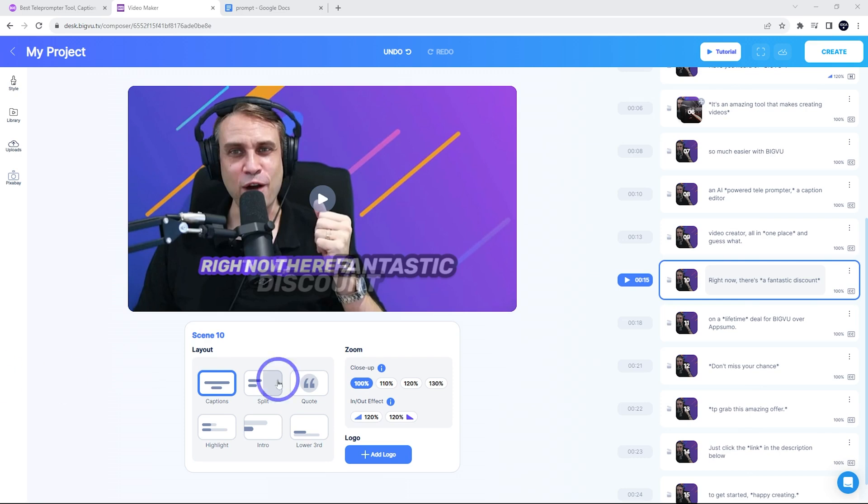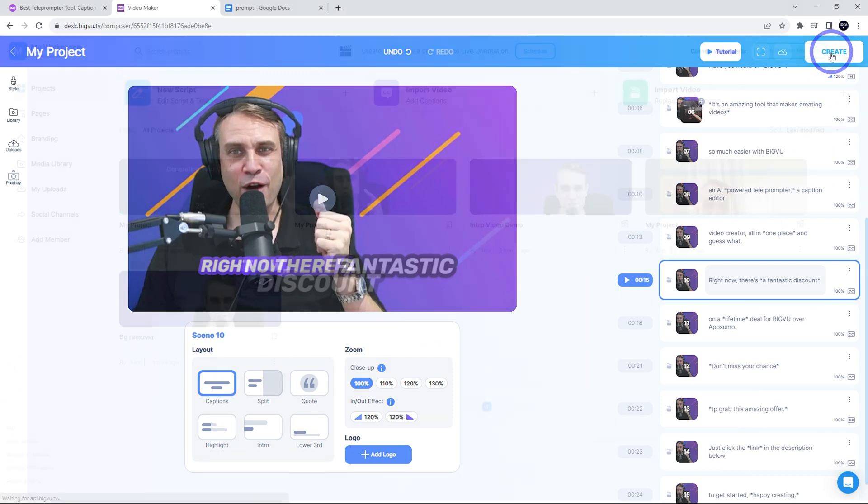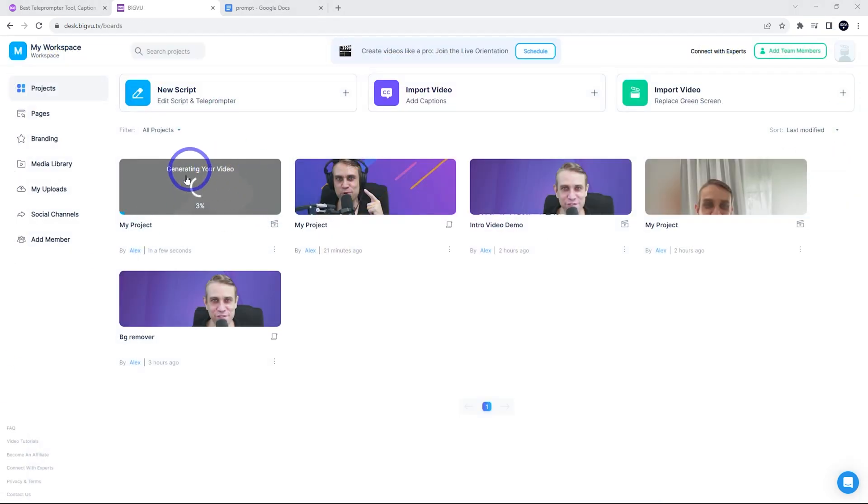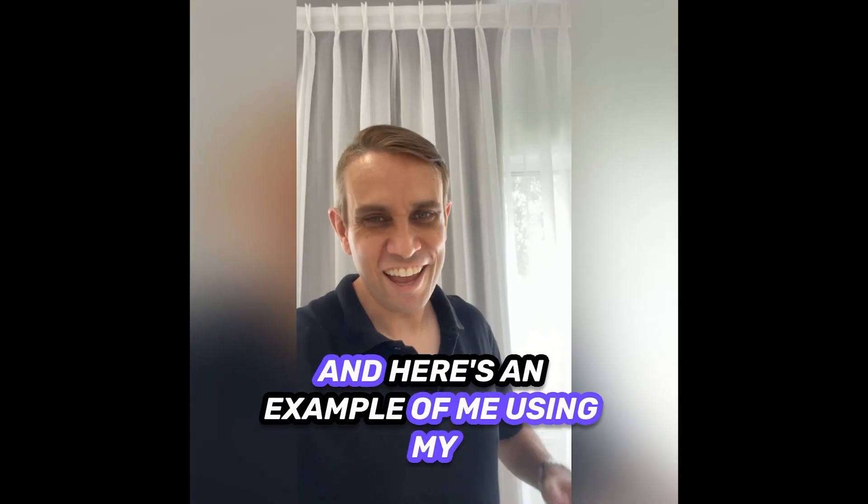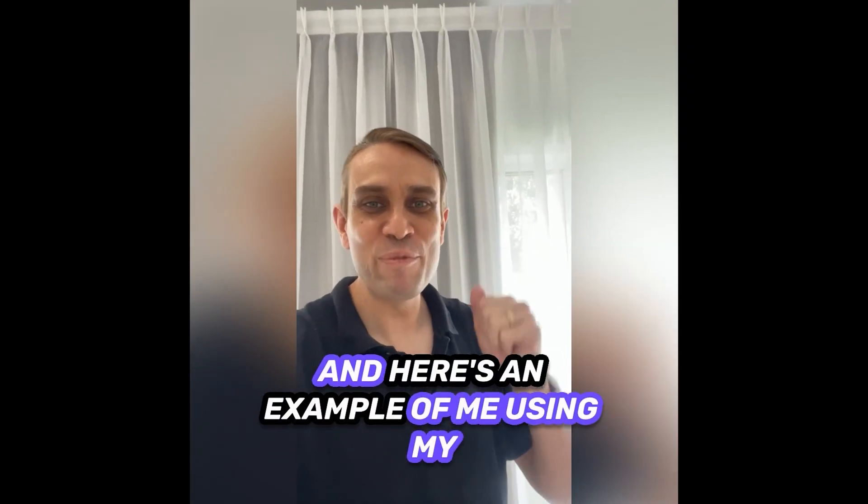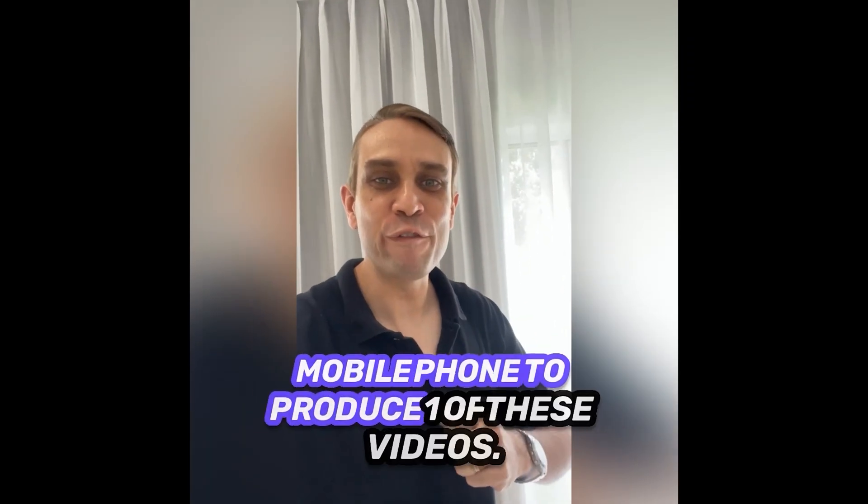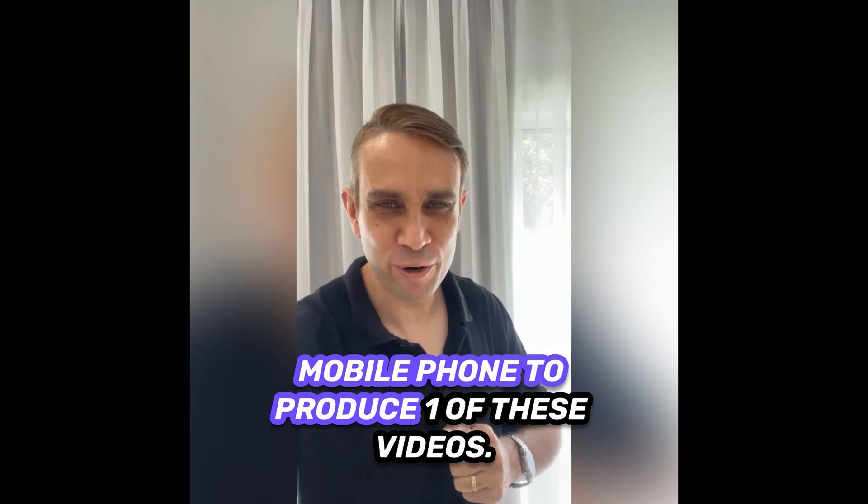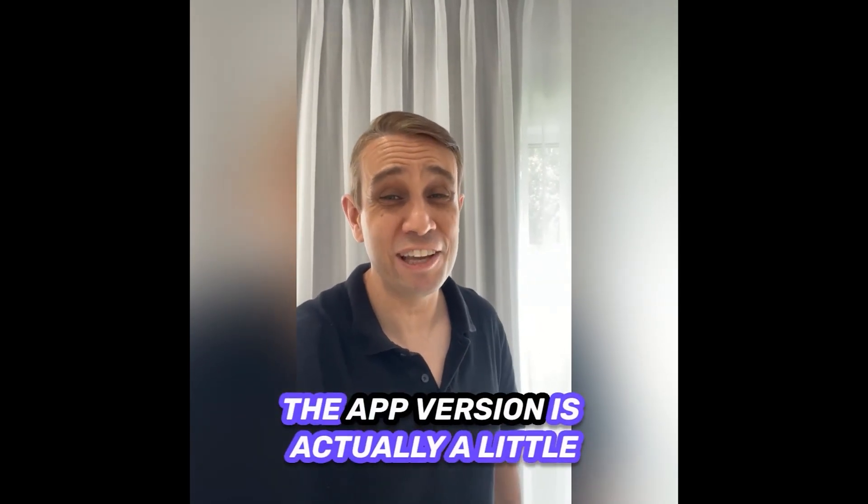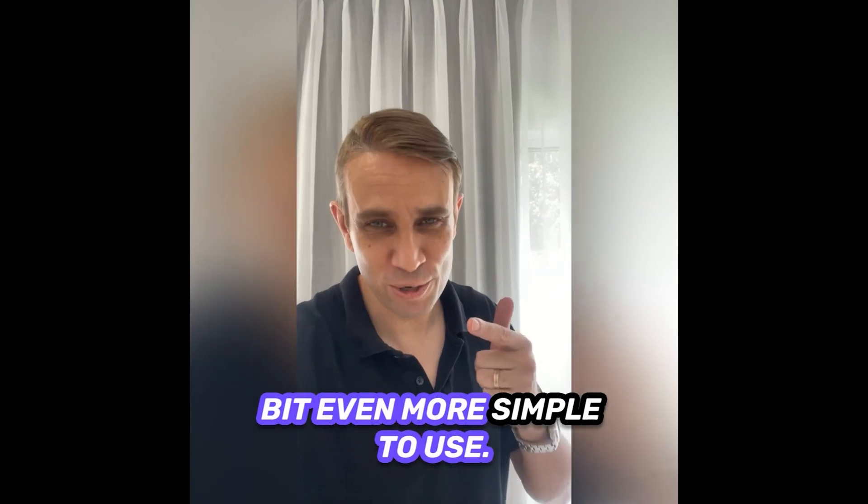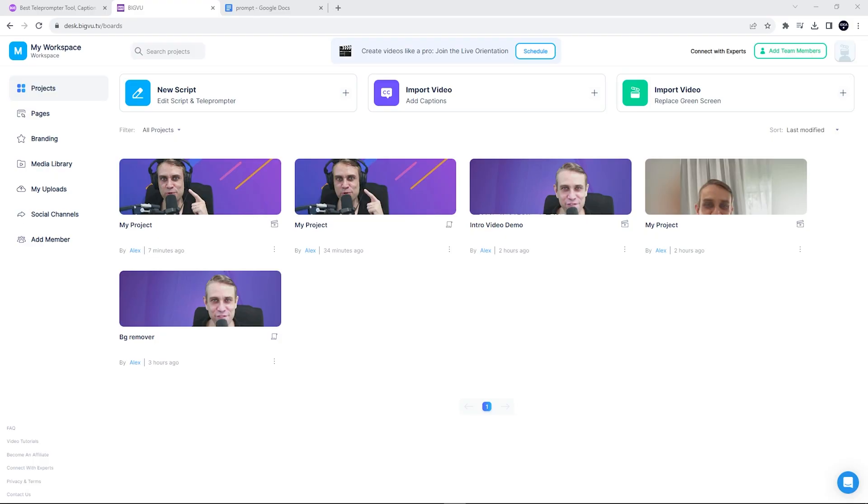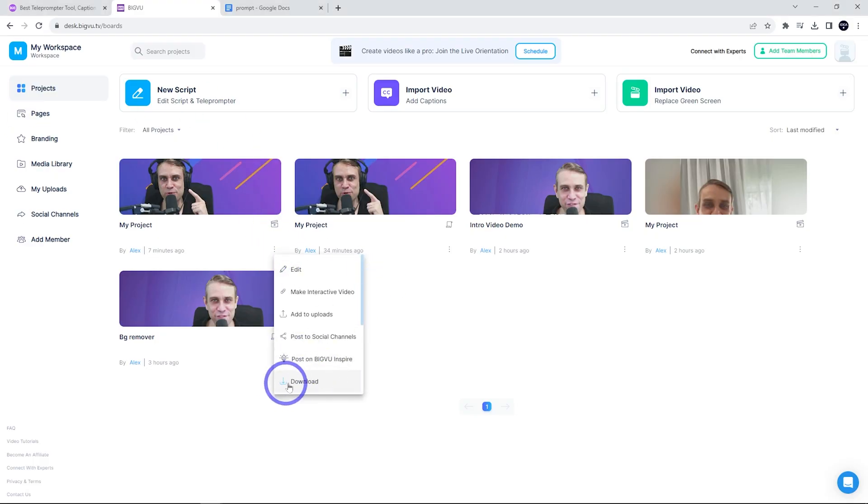Once we're happy with all our editing, we go ahead and click create. And that's going to render out our video. While that's rendering, I might just show you quickly a video I made using my phone rather than using my desktop. So you can see the effect of using the phone instead. And here's an example of me using my mobile phone to produce one of these videos. And if I'm being honest, I think the app version is actually a little bit even more simple to use. And once that's all rendered, we can click down here and we can download the video or you can post it directly to your social media as well. But that pretty much wraps it up.